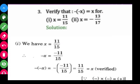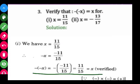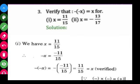Similarly, you can do the second part of question number three on your own.